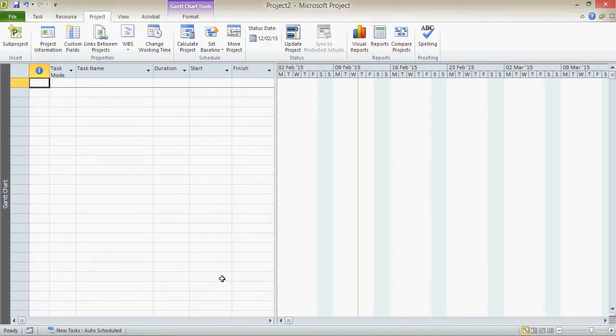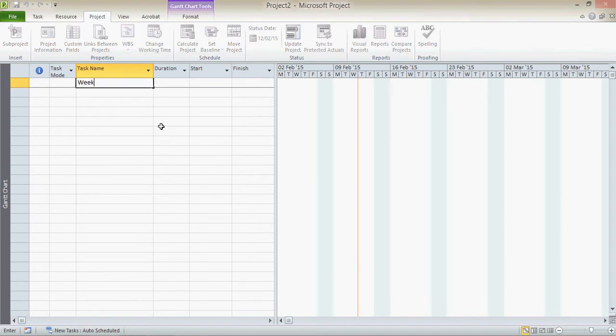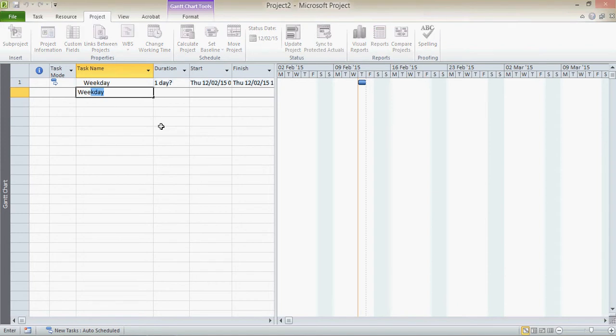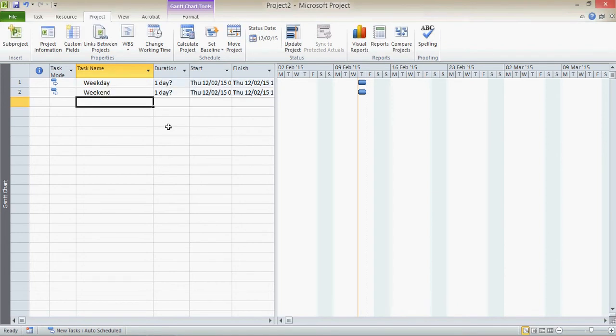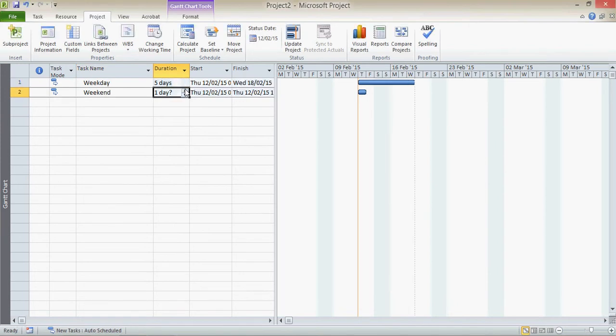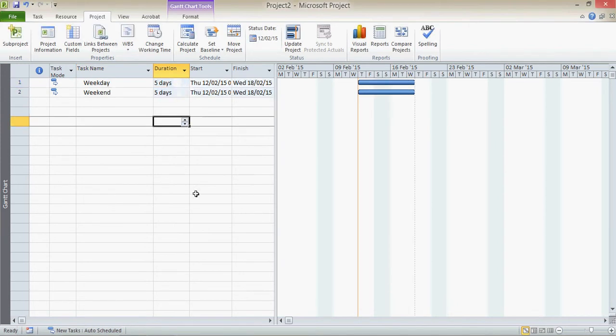So here's Project, first of all, and I'm just going to insert a couple of tasks. A weekday task and a weekend. And I'm just going to put them both down as five days. Okay, so you see at the moment they both stretch over five days.